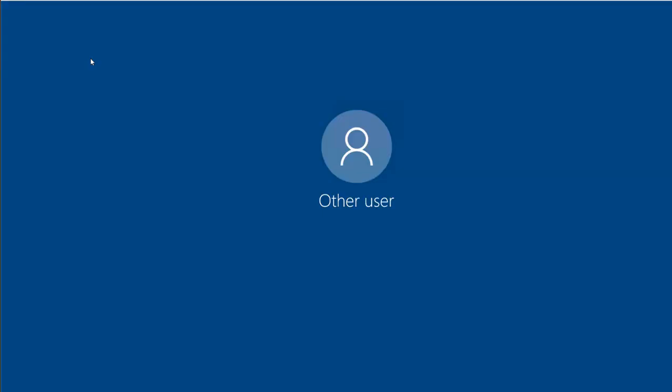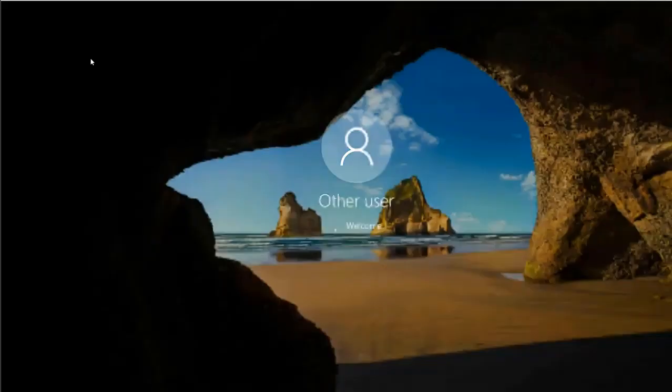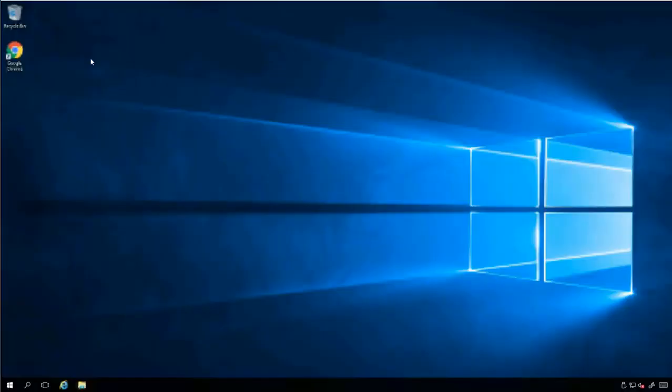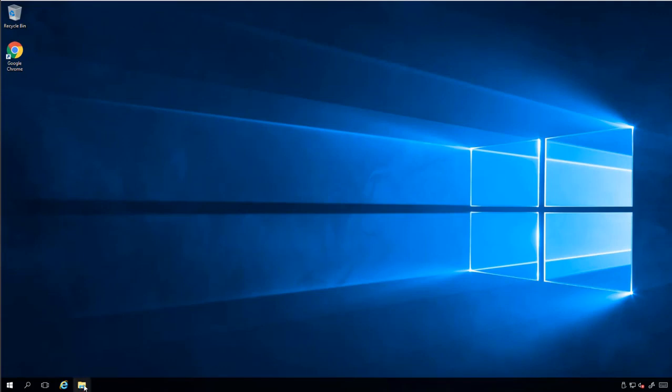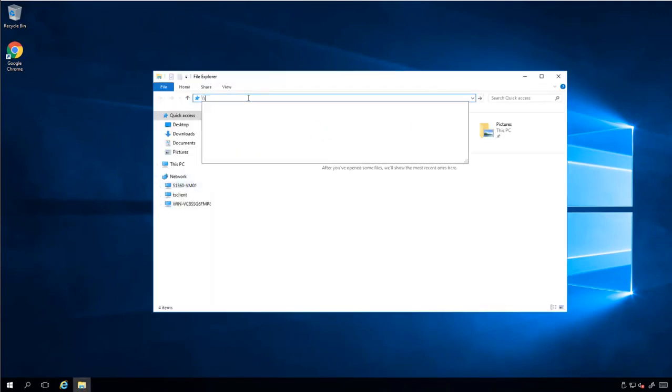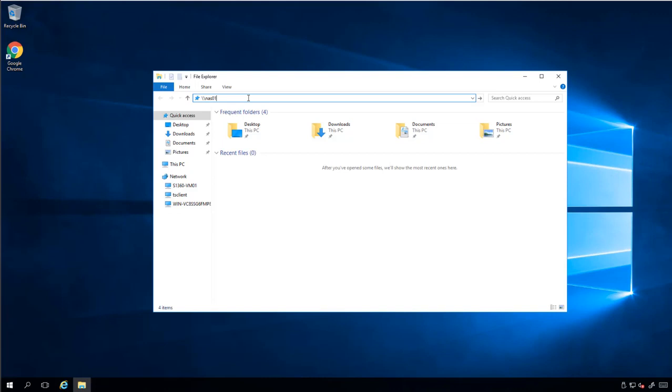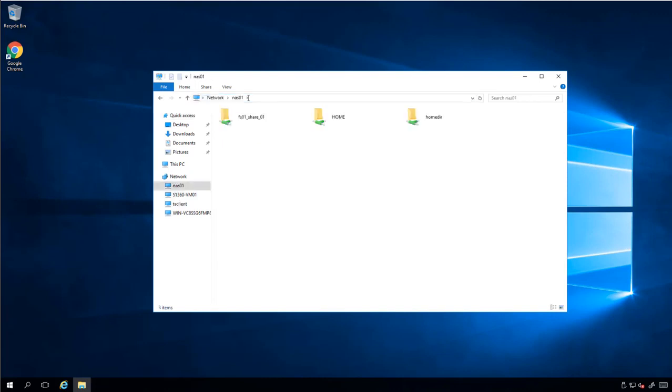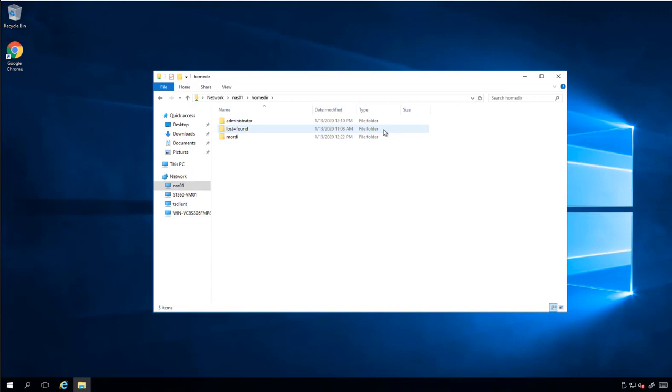Now let's log in with the new user just to make sure that it works not just for administrator. Open the file explorer, type the NAS name. And under HomeDeer, let's see if we have a new user. As you can see, we have a username called Morty.